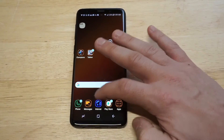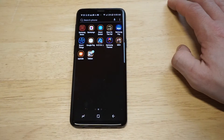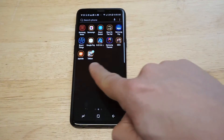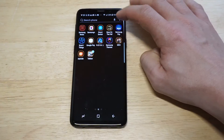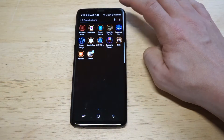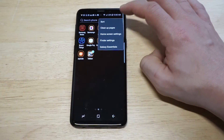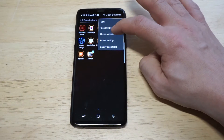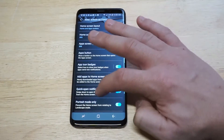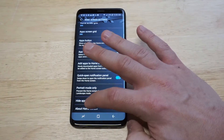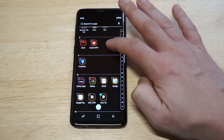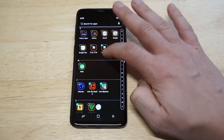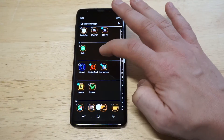Now let's go back to our home screen and go back into the app drawer. Now you can see those apps are completely hidden. If you want to make them appear and come back, all you have to do is go back in your home screen settings, scroll back down to hide apps, and then just unhighlight the ones that you were hiding.